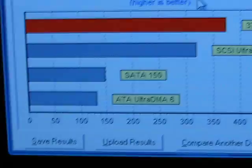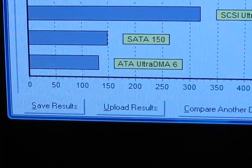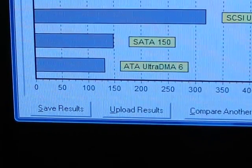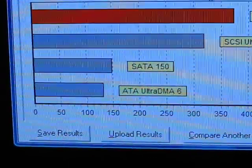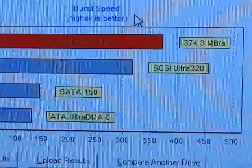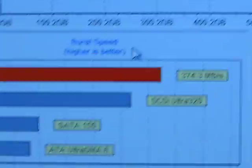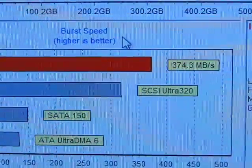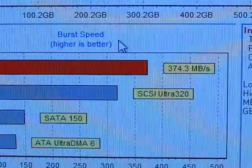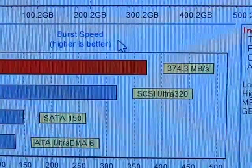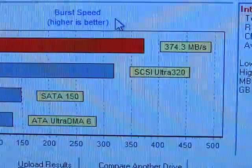It also gives you a comparison graph. You can see that Ultra DMA 6 ATA was less than 150 megabytes per second, SATA 150 is at 150, and SCSI Ultra 320 is of course at 320 megabytes per second. Mine comes in at 374.3 megabytes per second, so with these four drives combined in RAID 0, I was able to surpass even SCSI Ultra 320 rated speeds.